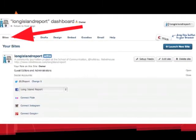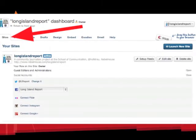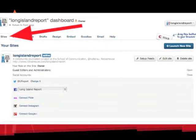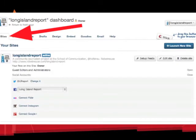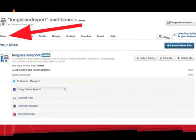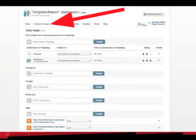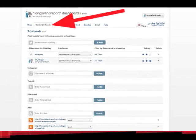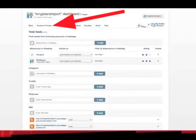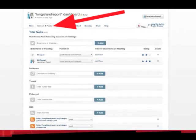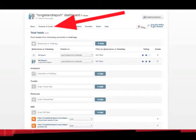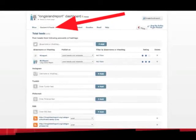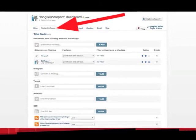I'll only be connecting the Twitter and Facebook accounts for this tutorial, but you can also connect through Flickr, Instagram, and your Google Plus account. Content and Feeds is where your content actually comes from. As you can see here, you can add automatic content from Twitter, Facebook, Instagram, Tumblr, Pinterest, and RSS feeds to populate your front page. You can filter that by hashtag or account name.